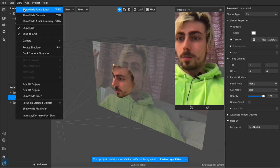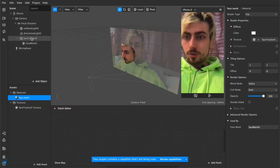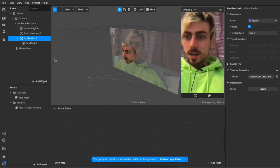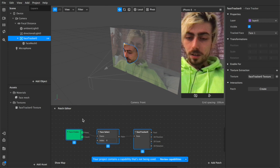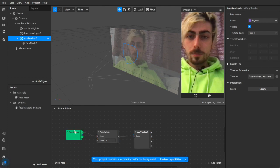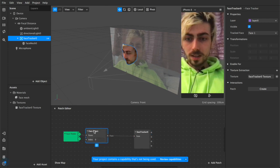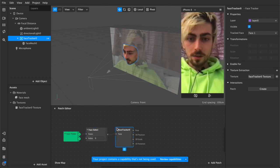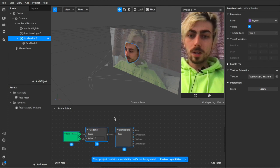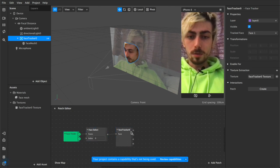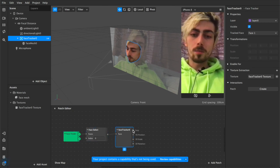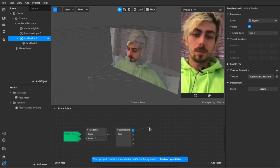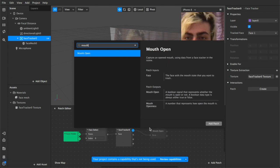Okay so next we're going to open our patch editor up and we're going to drag our face tracker inside of here. That creates these three patches we have our face finder, our face select and our face tracker. They're all together we'll collect them up tidy them up a bit and from here we're going to come out our face and we're going to add a mouth open patch.